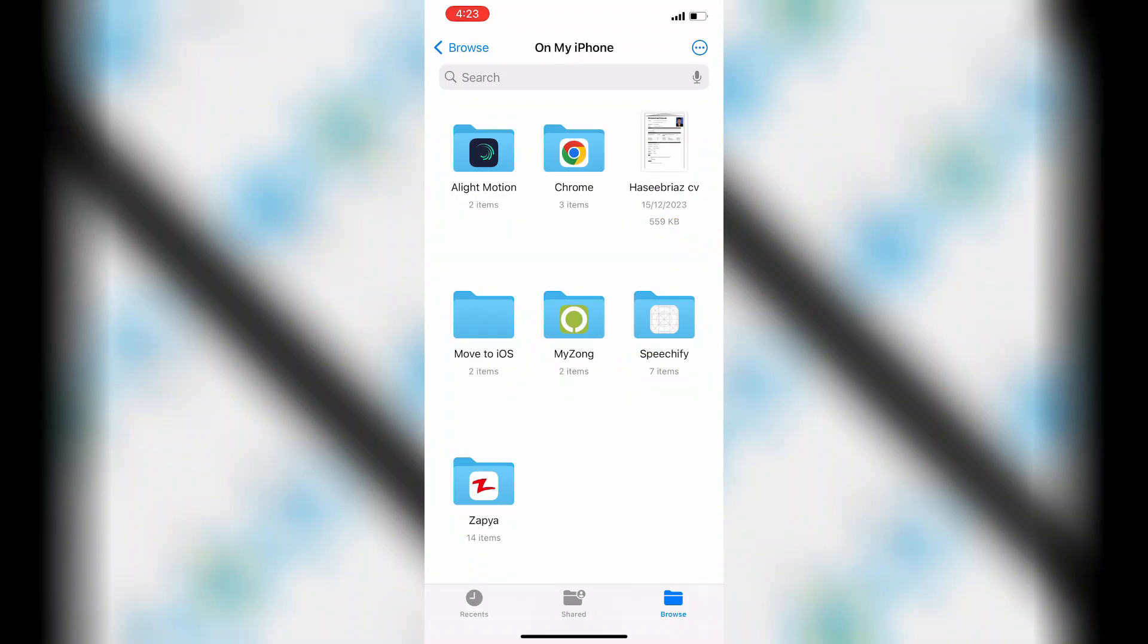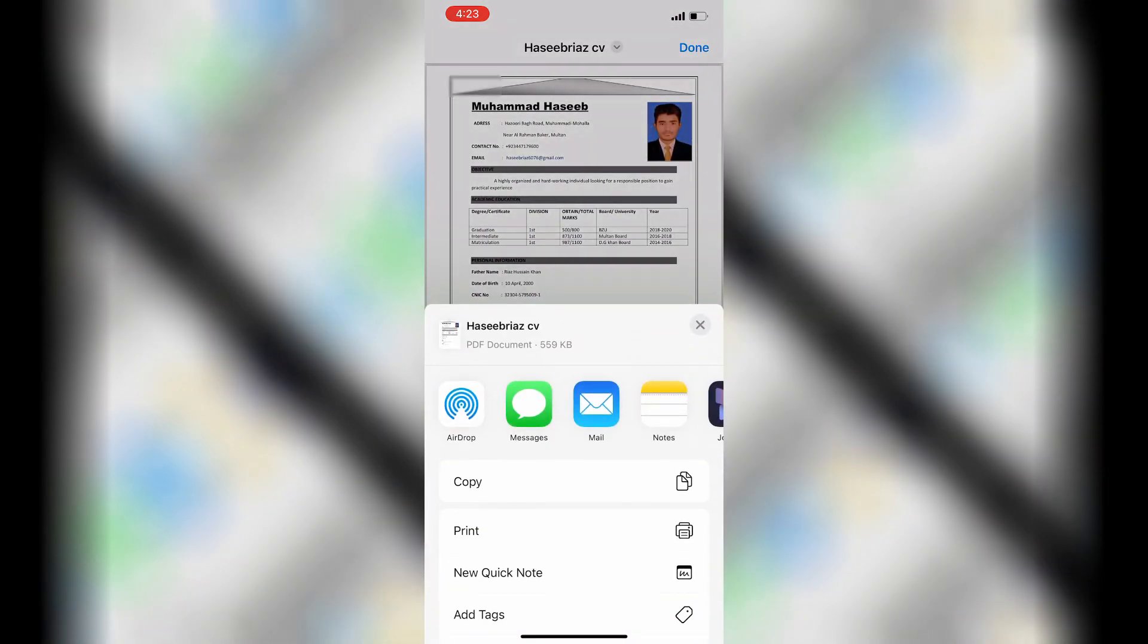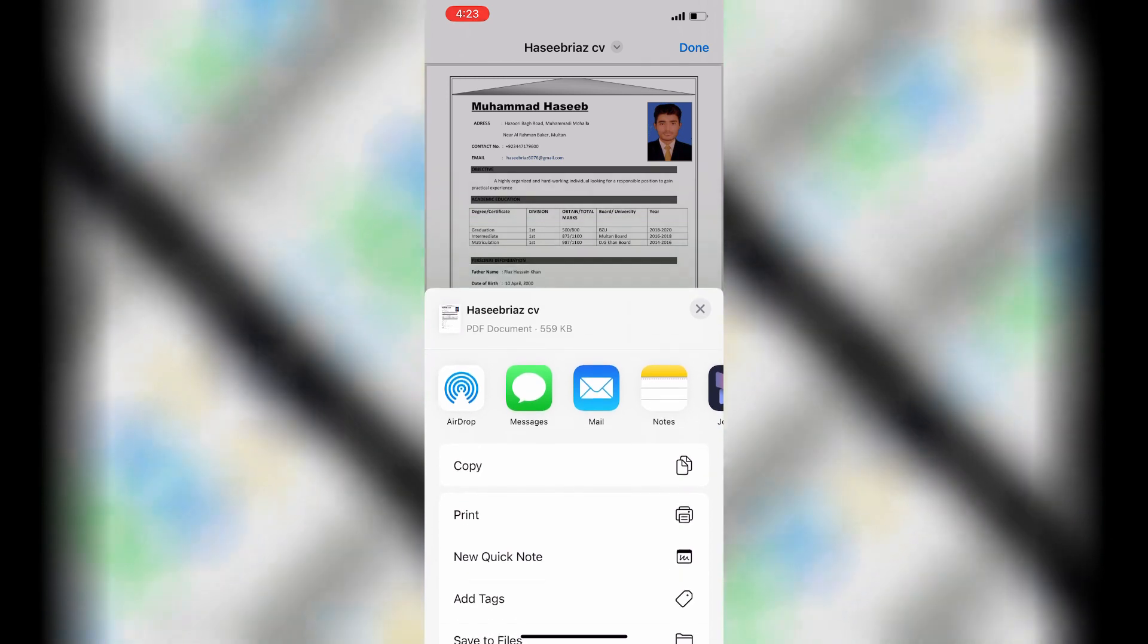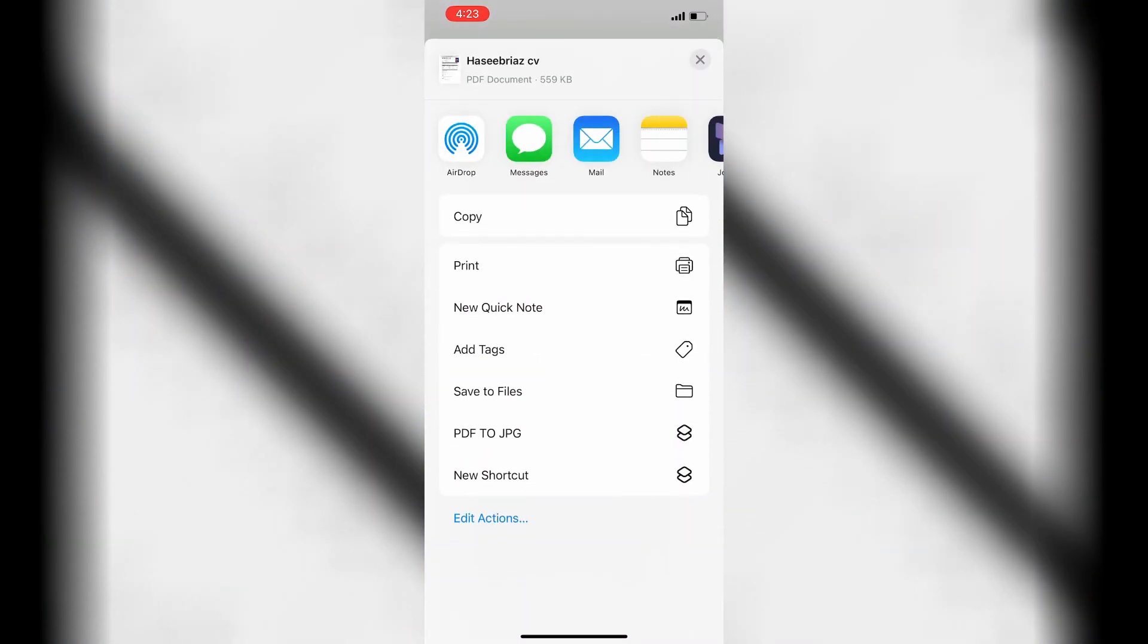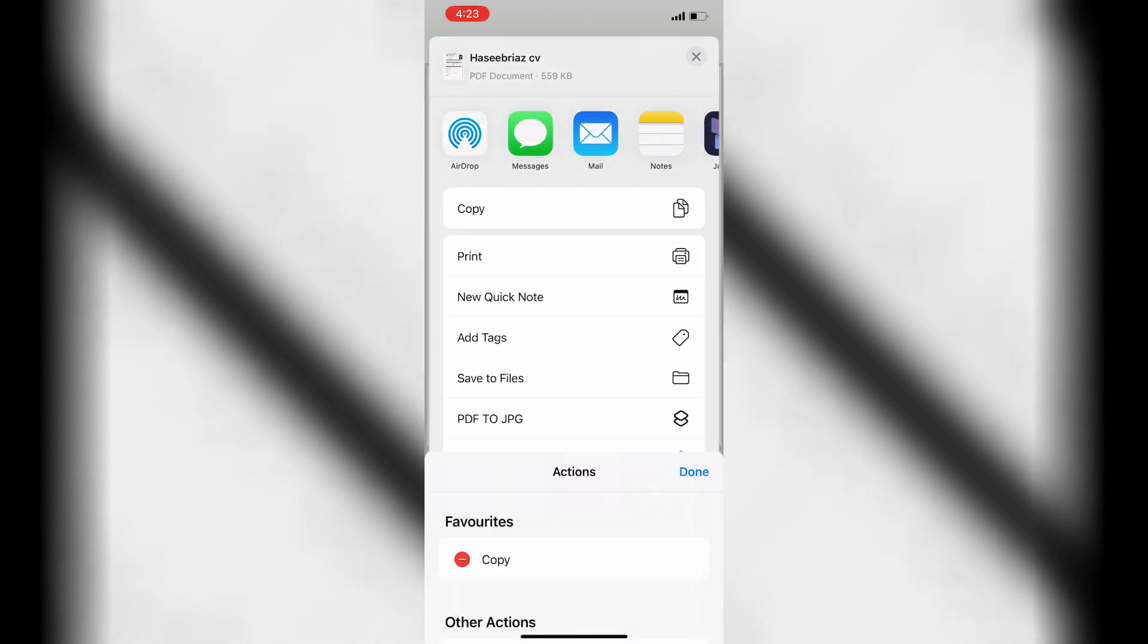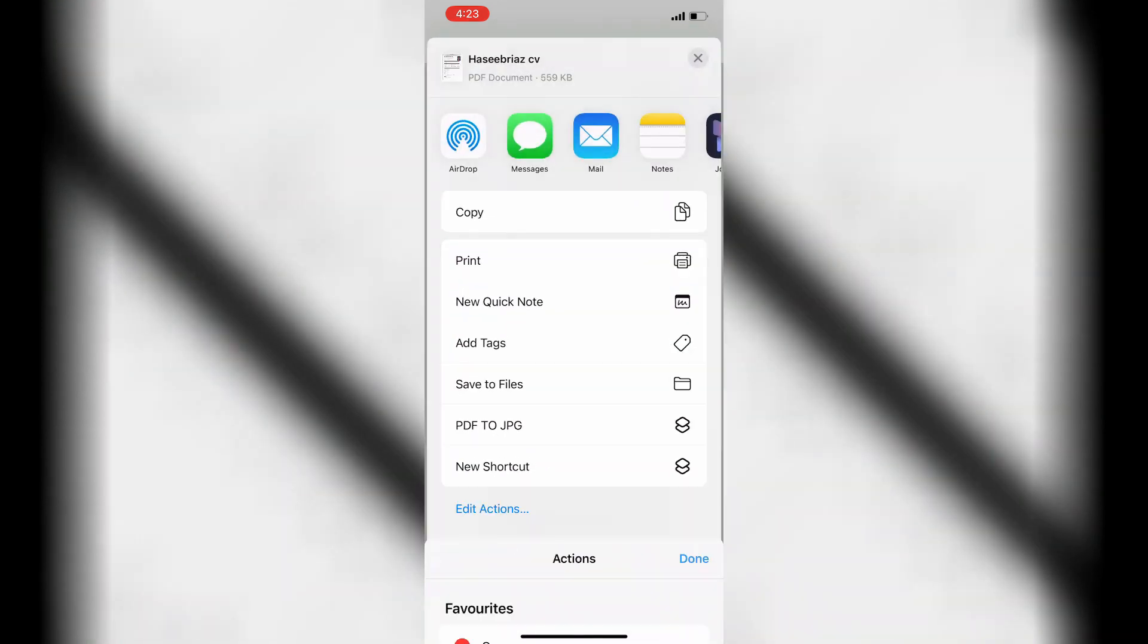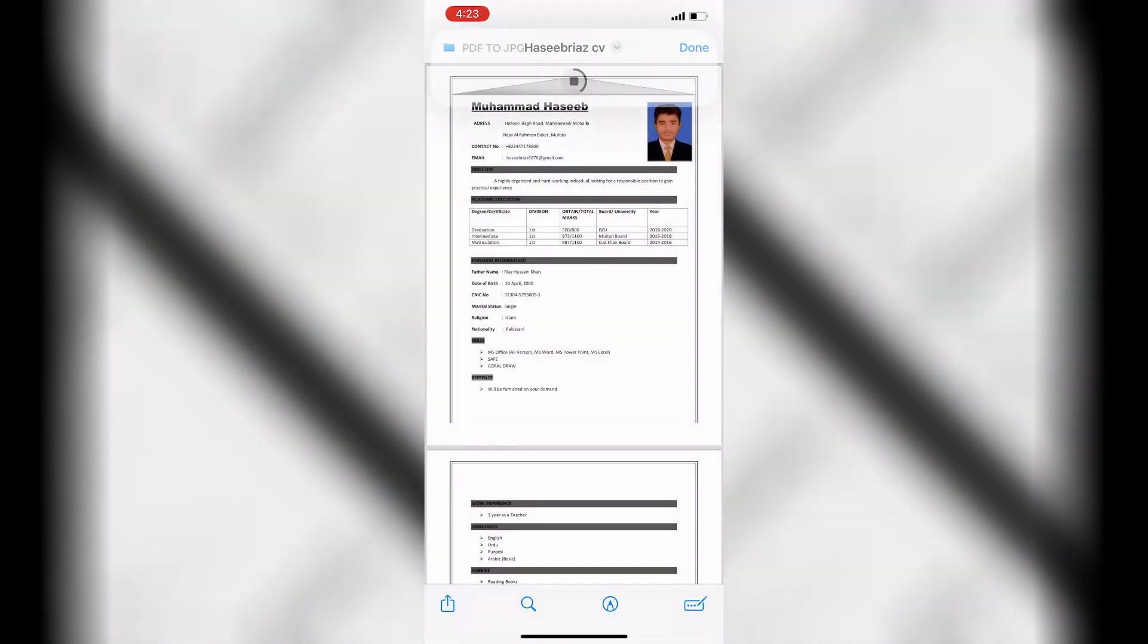Open a PDF. Tap the Share button. Scroll to the bottom of the Share Sheet. Tap Done when finished. Select a location to save the image files.